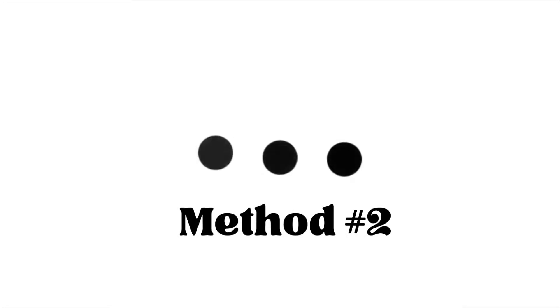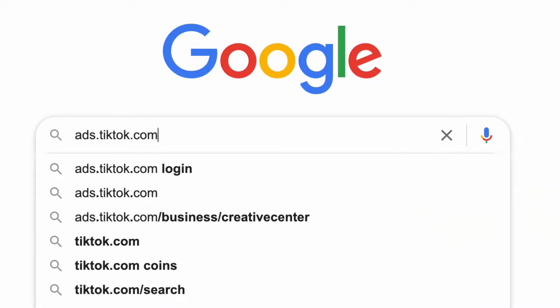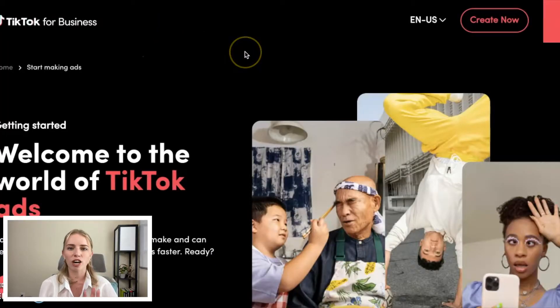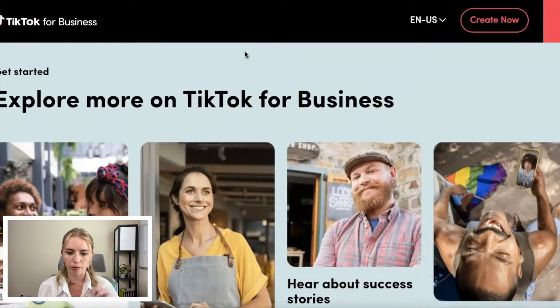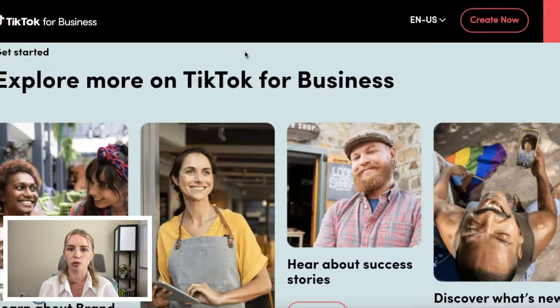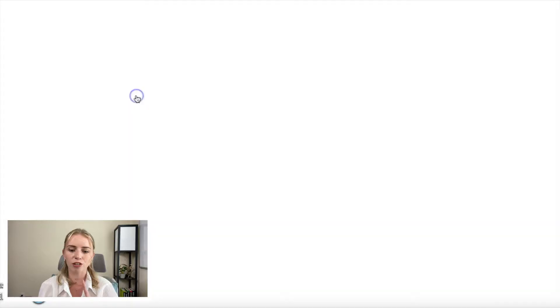The second way that you can find TikTok trends early is by taking advantage of the TikTok creator center. We're going to hop onto my computer. We're going to go to ads.tiktok.com — I'll make sure to leave the link down below — and it's going to take us to the TikTok for business page. What we want to do is scroll down to the bottom and click on the creative center.